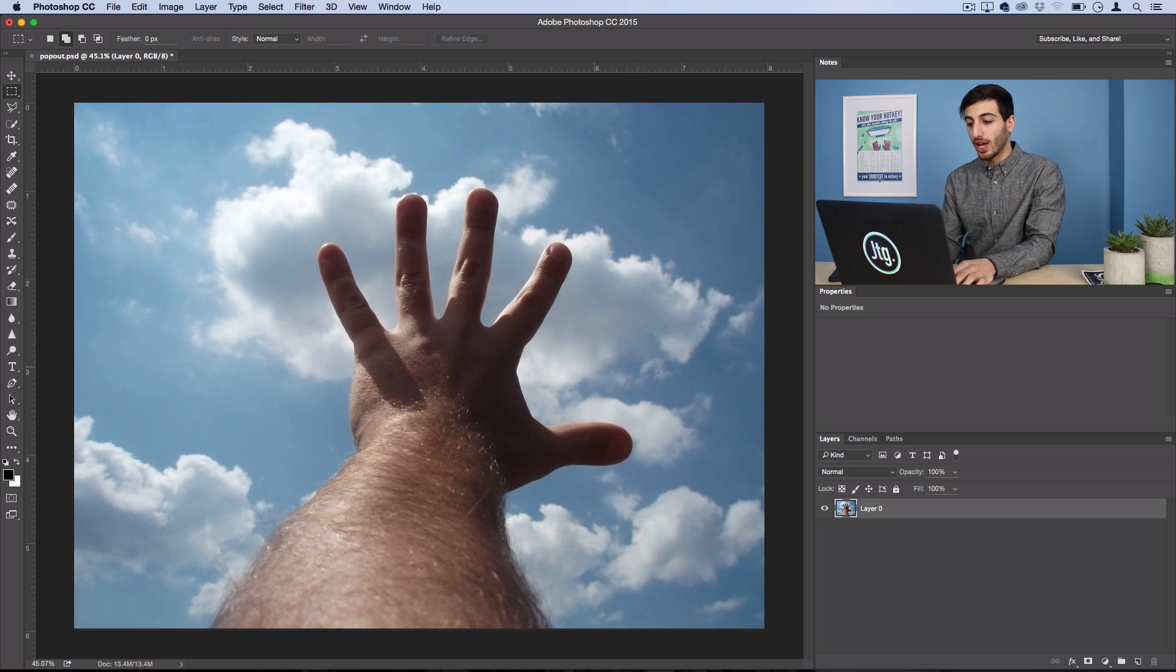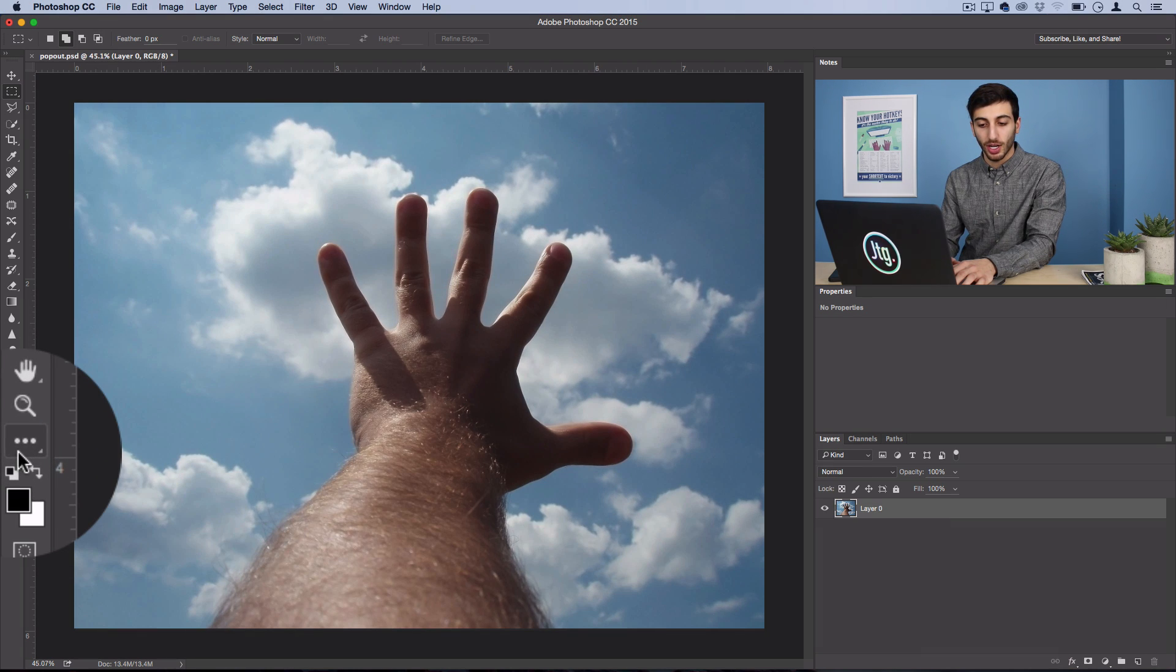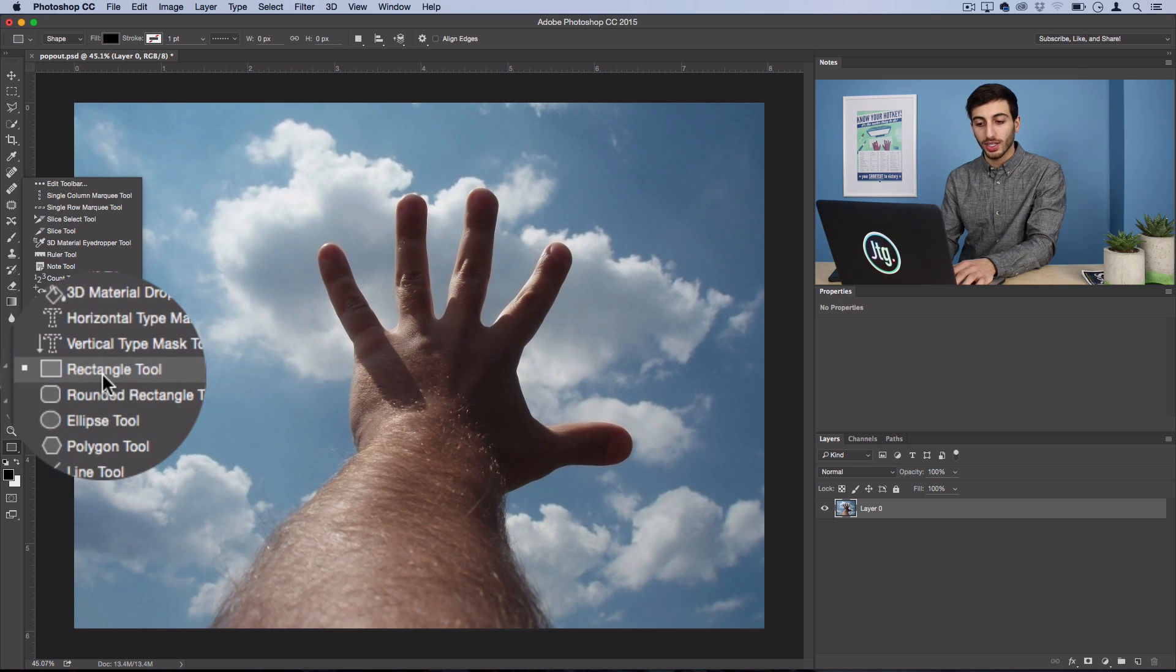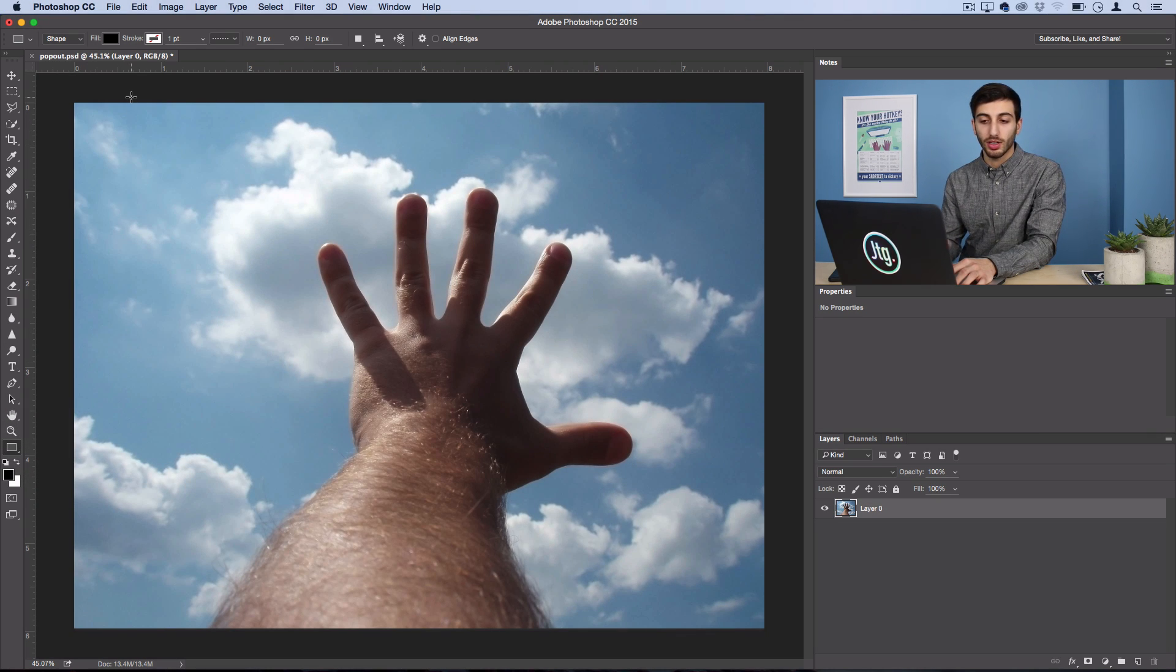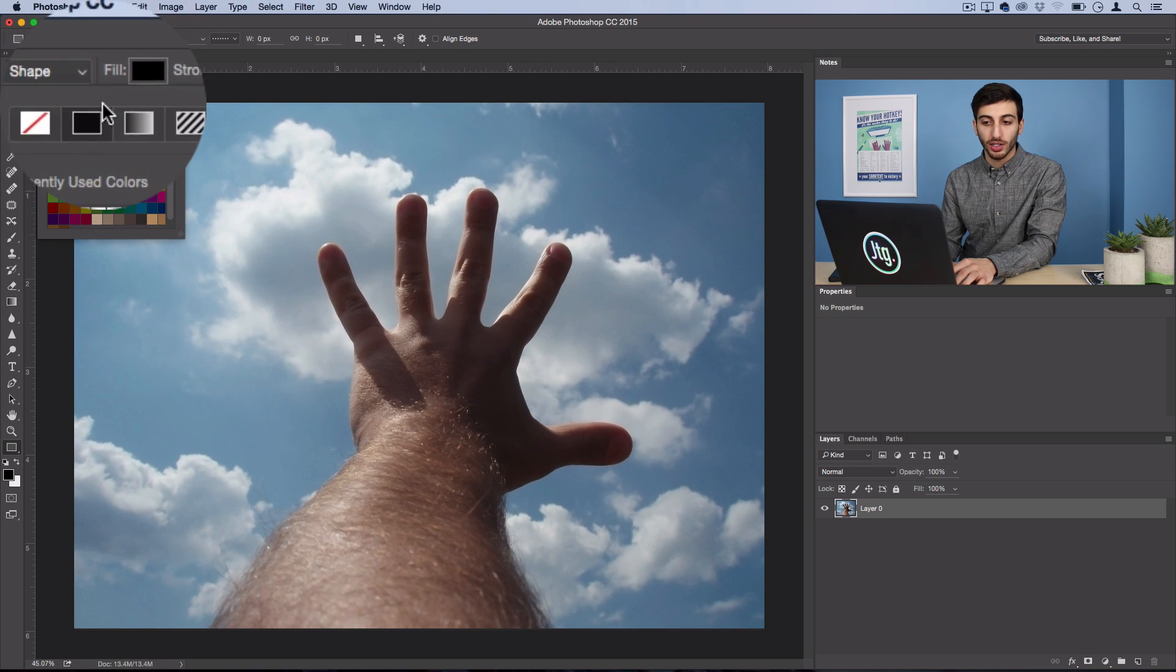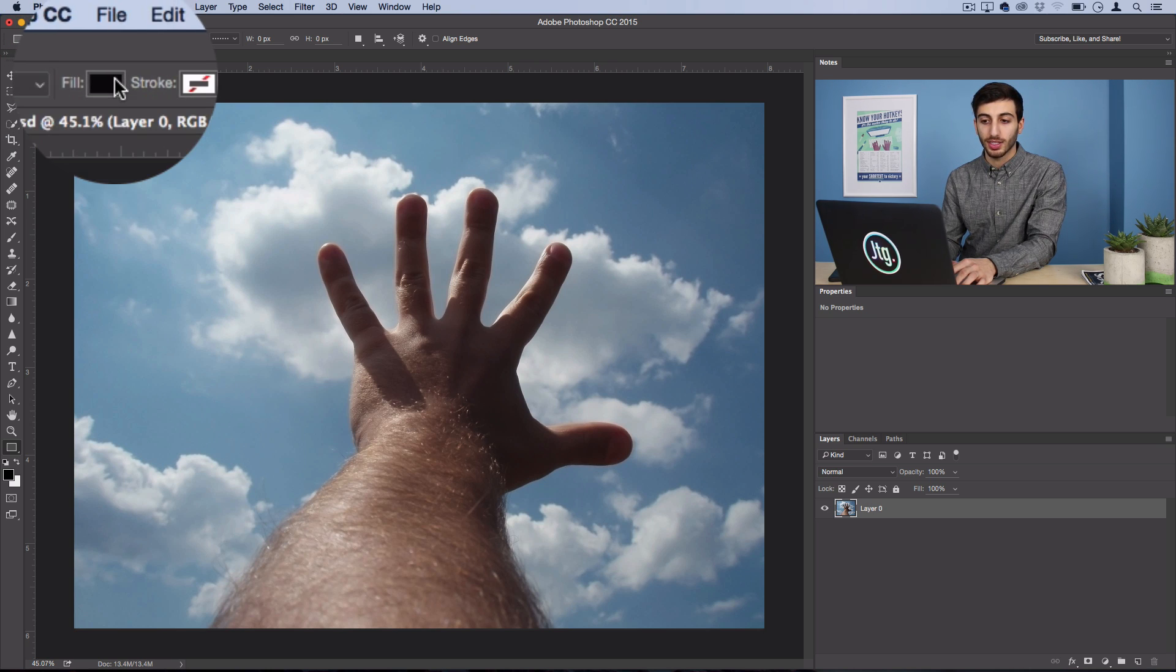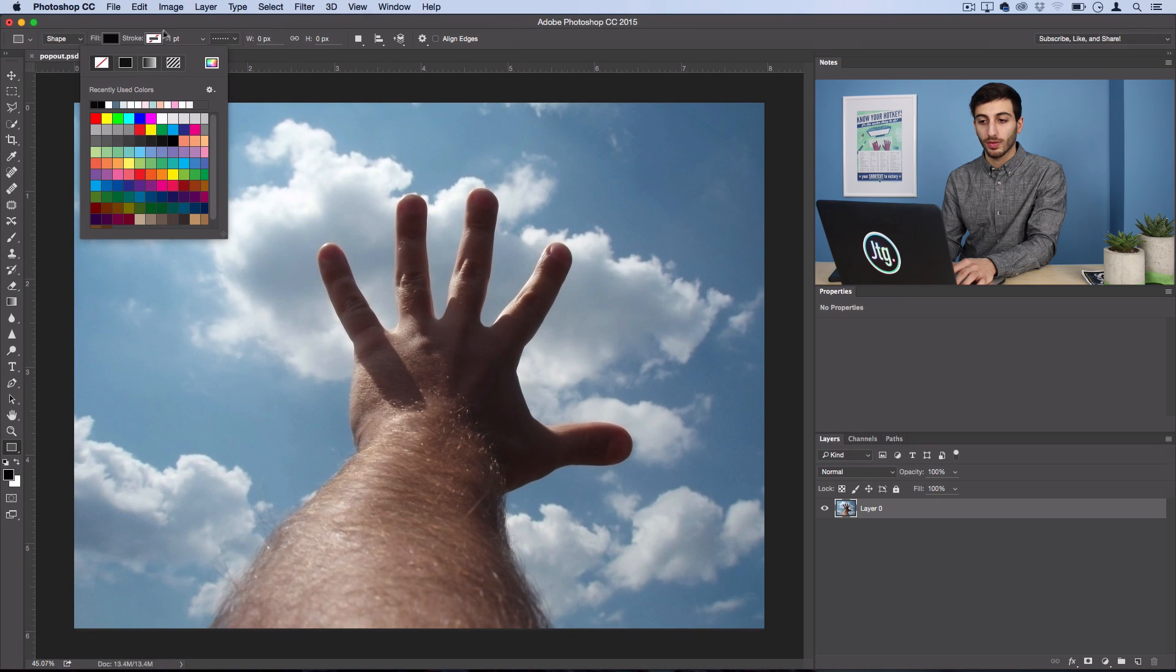So, have your photo open, and the first thing you want to do is head over to the Custom Rectangle Shape Tool. Go ahead and find the Rectangle Shape Tool, and make sure you're working on Shape Mode, and the Fill Color, you can just keep it at black so it's easy to see, and no stroke.